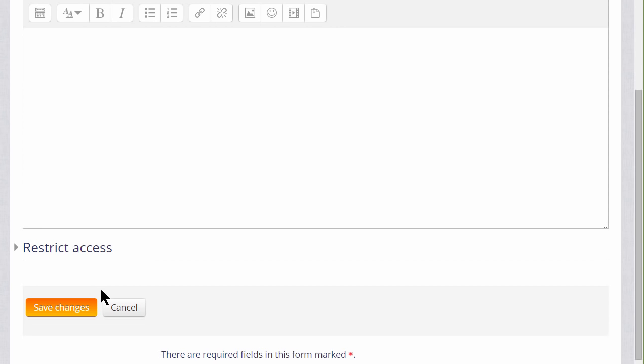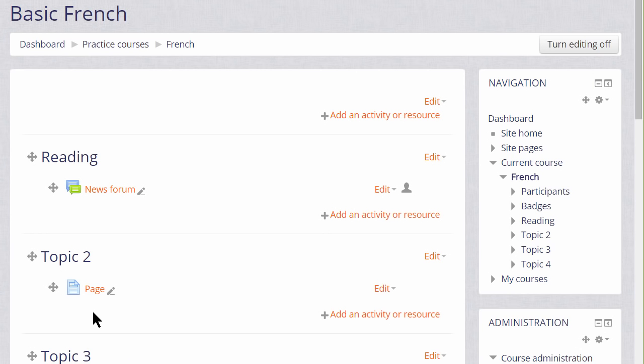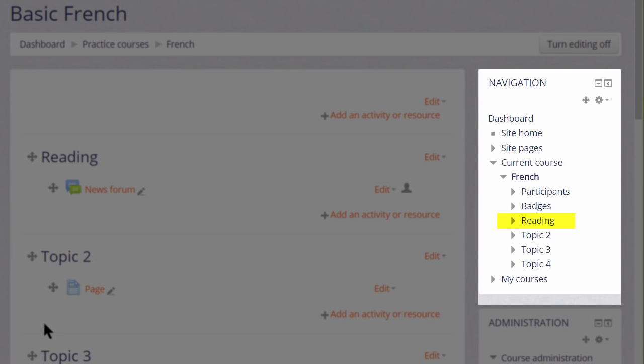When I click Save Changes at the bottom you can see that the Topic section has been renamed and its name is also reflected in the navigation block in the current course link.